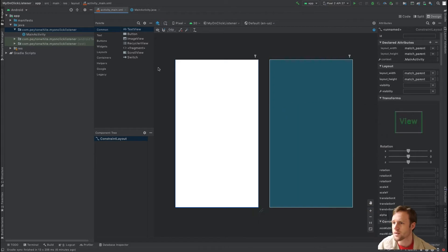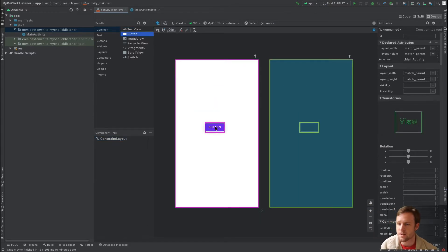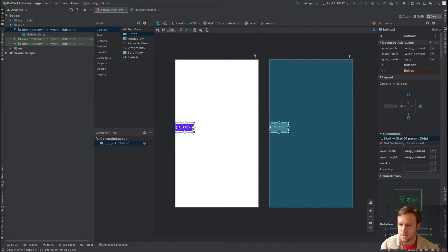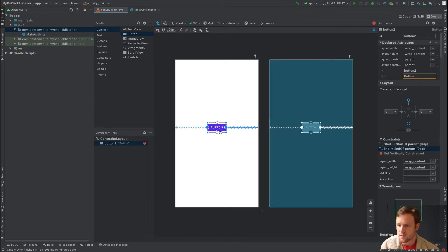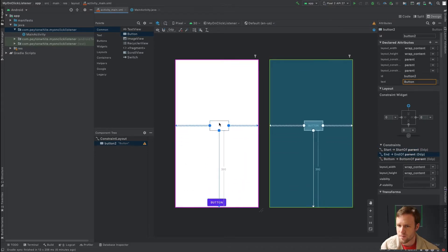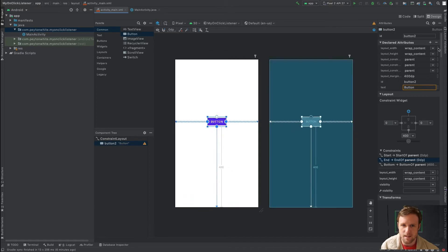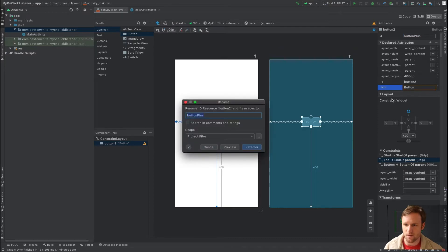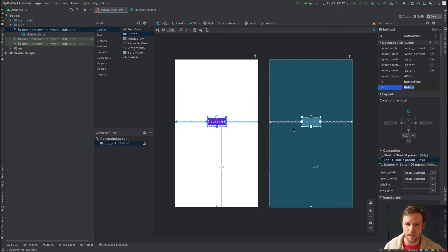The first thing we want to do is drag a button to the visual layout and create the constraints. We'll drag it down to the bottom, put it in the middle, give this ID a name — we'll call it button_plus — and use refactor to put a big plus sign on there.